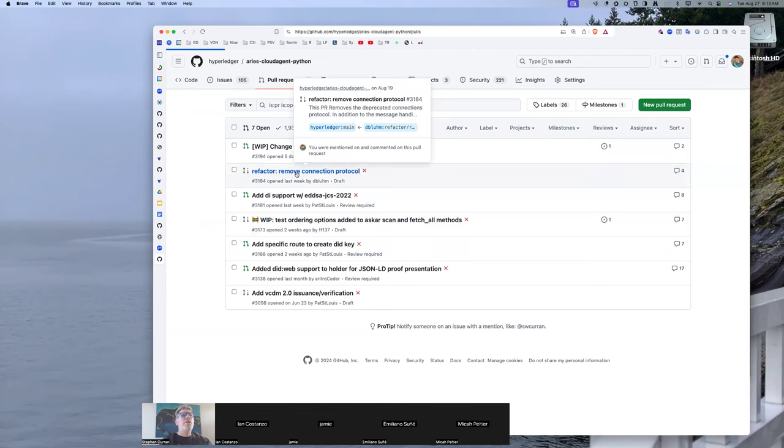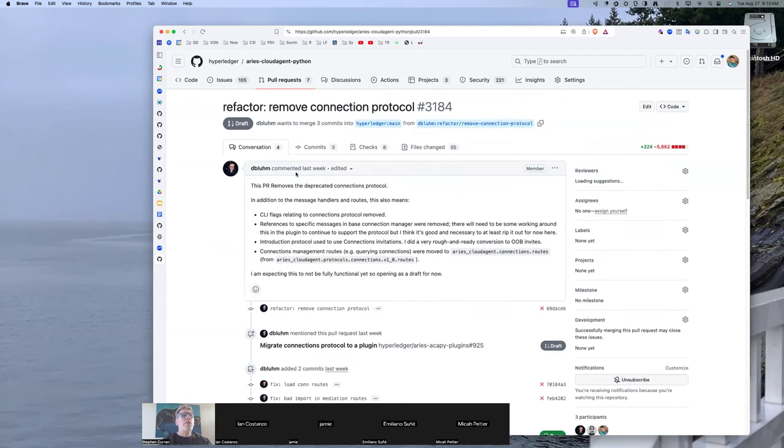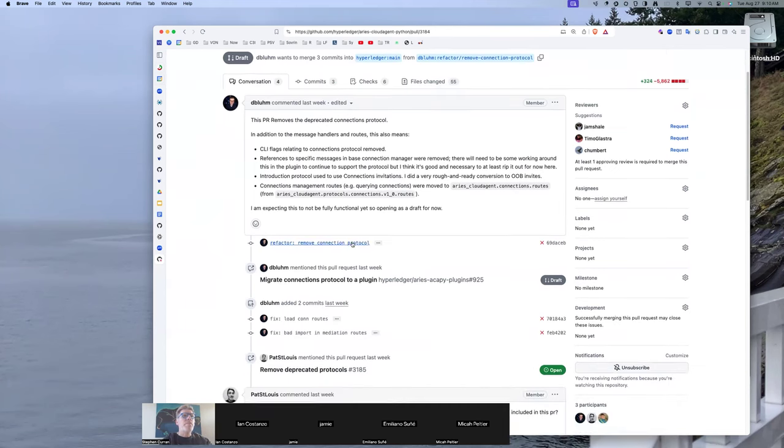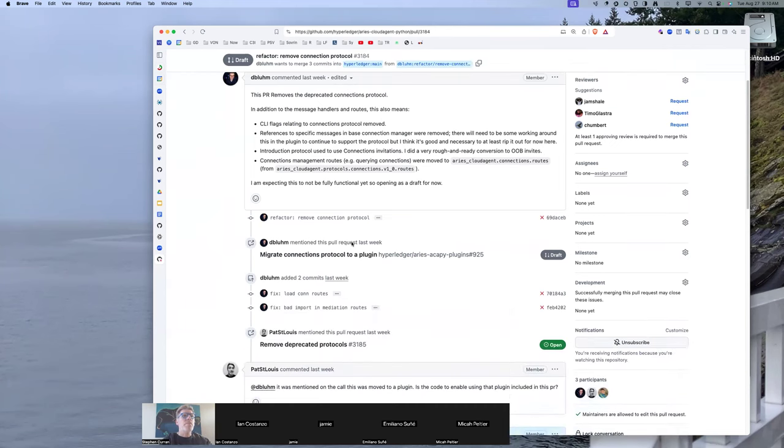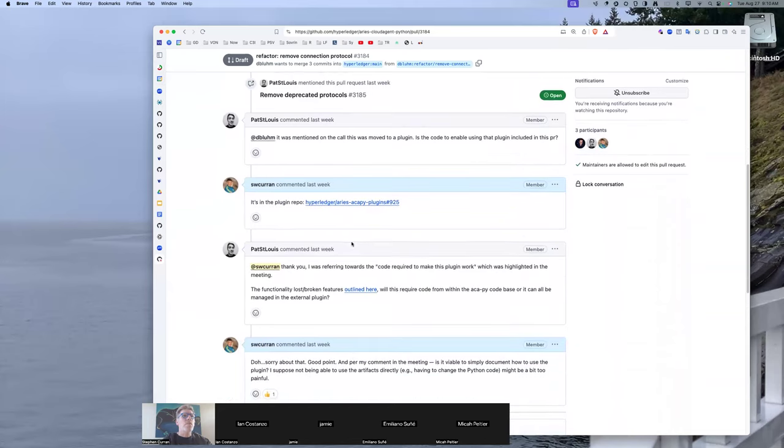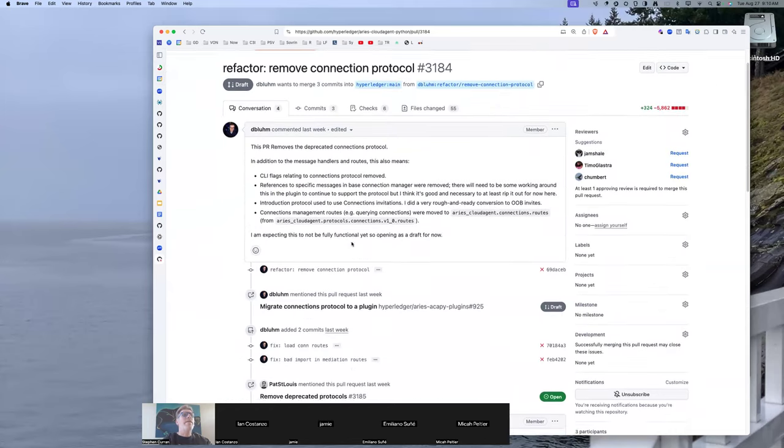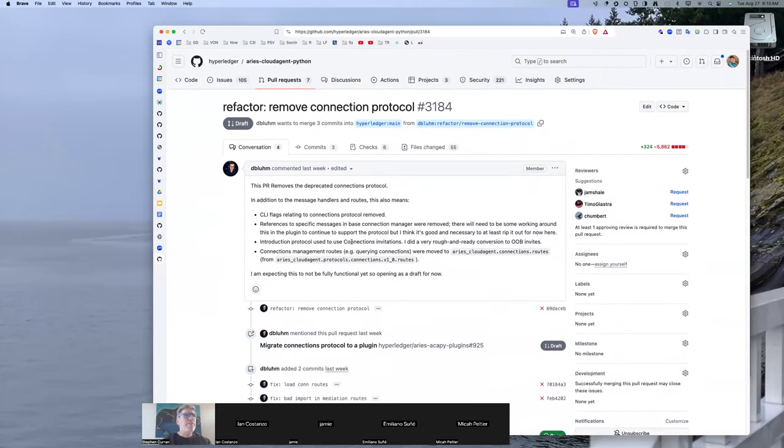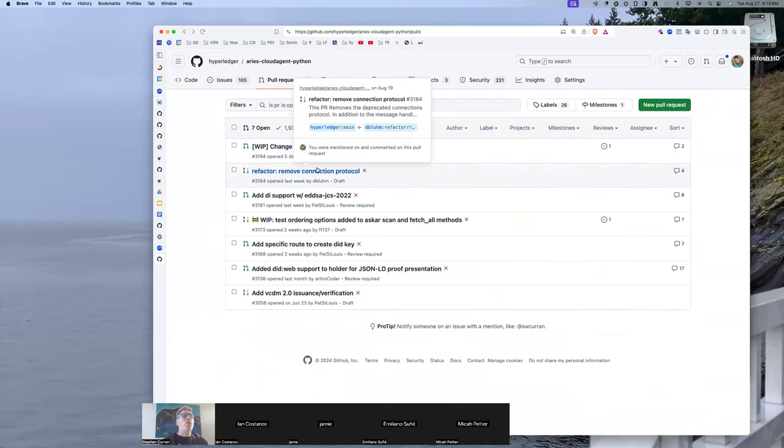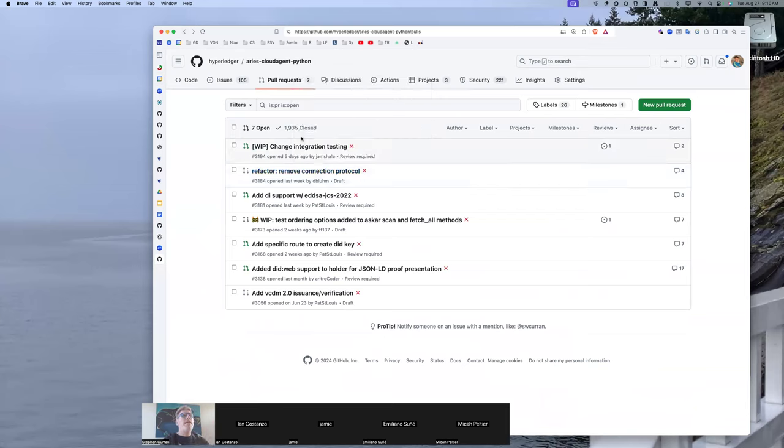Has anyone had a chance to look at this one and the corresponding plugin? I think it might be on vacation or something. Yeah, it's a draft. Never mind. And we still have to sort out the whole tentacles of connection.